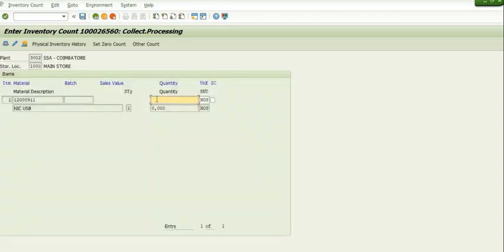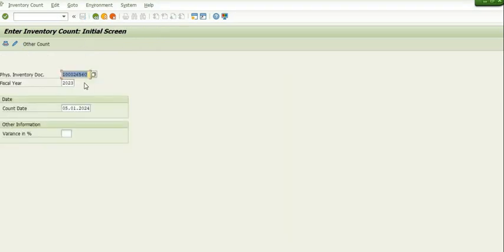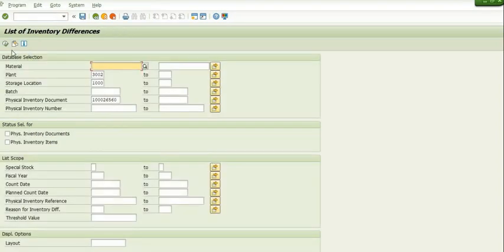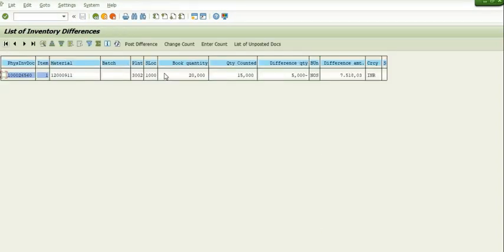We have just generated this PID document. Now we are going to count this material using MI04. We have counted a quantity of 15 after SAP and physical records verification. Now let's check the status of this PID document in MI20. In MI20, the book quantity is 20, counted quantity is 15, so the difference is 5 and the difference amount is shown here.